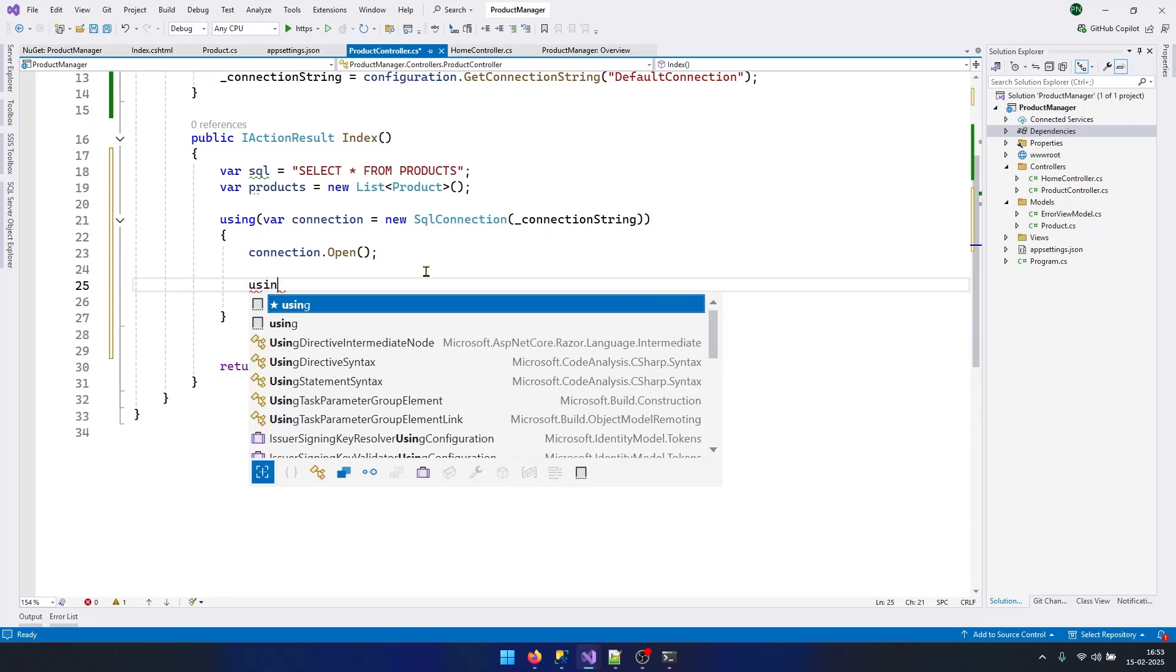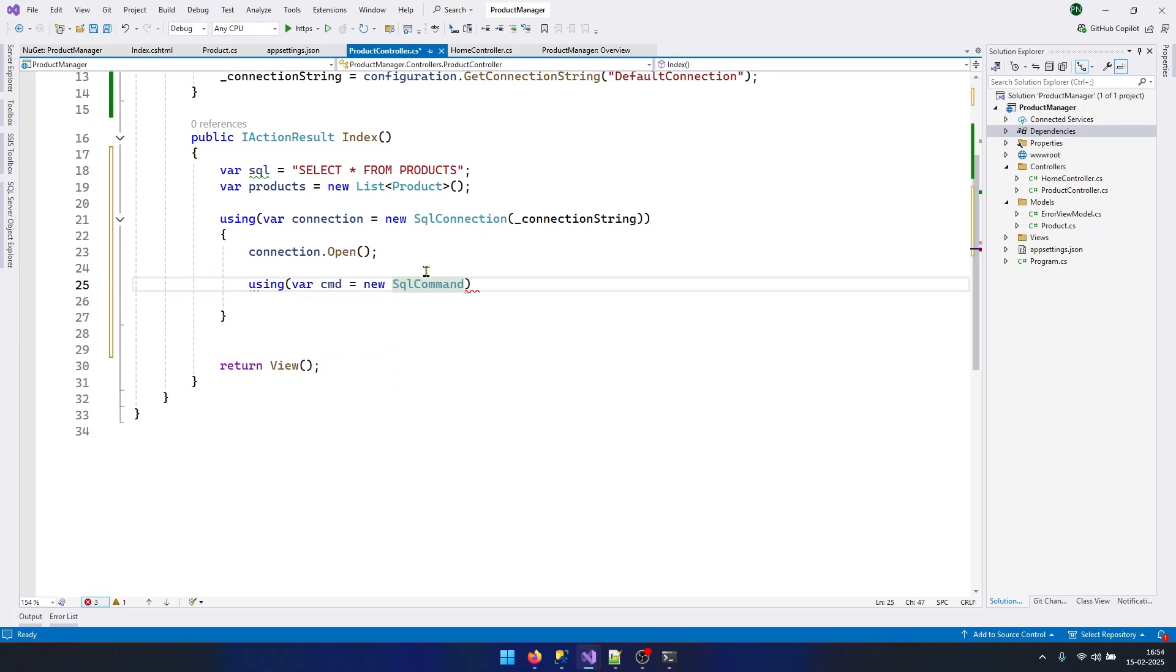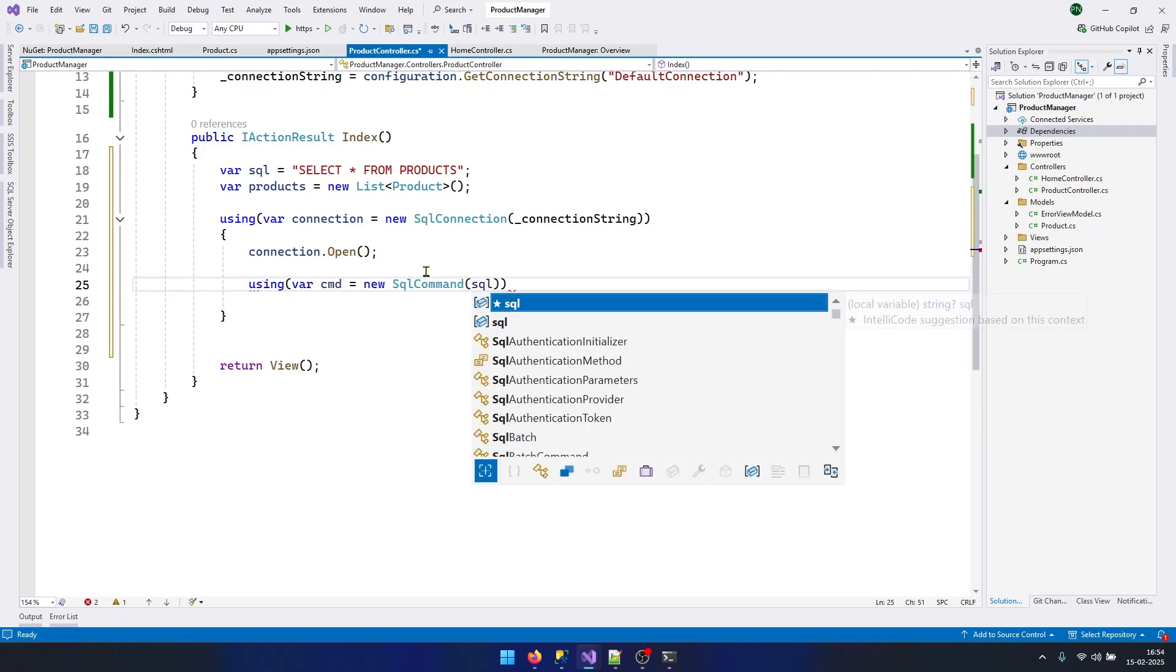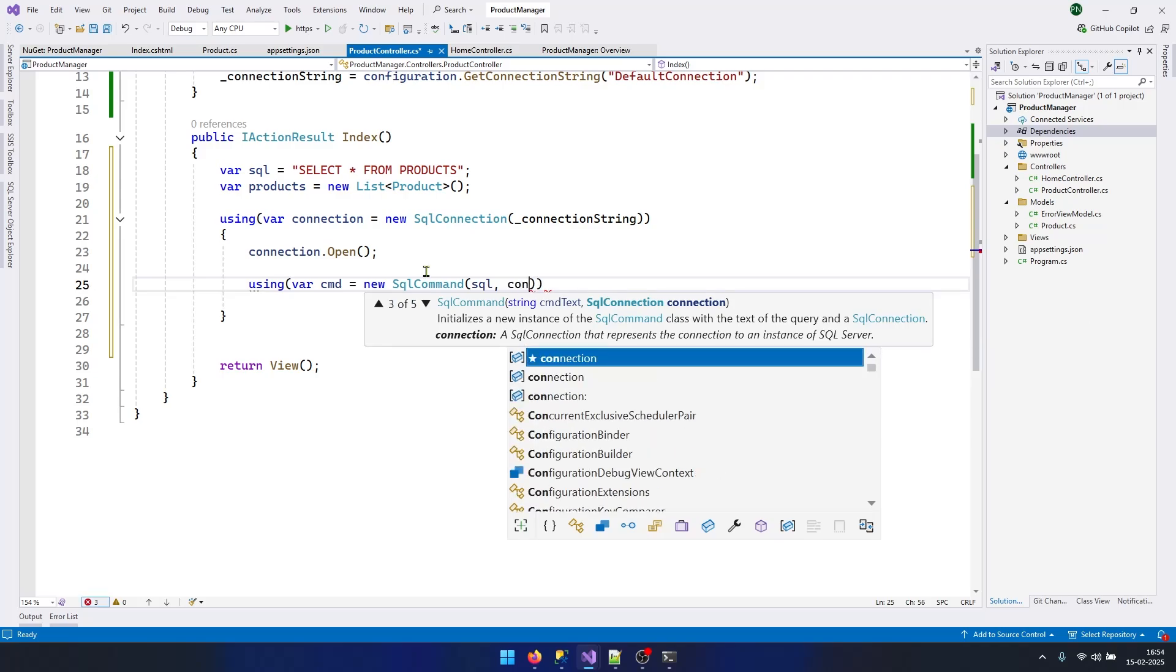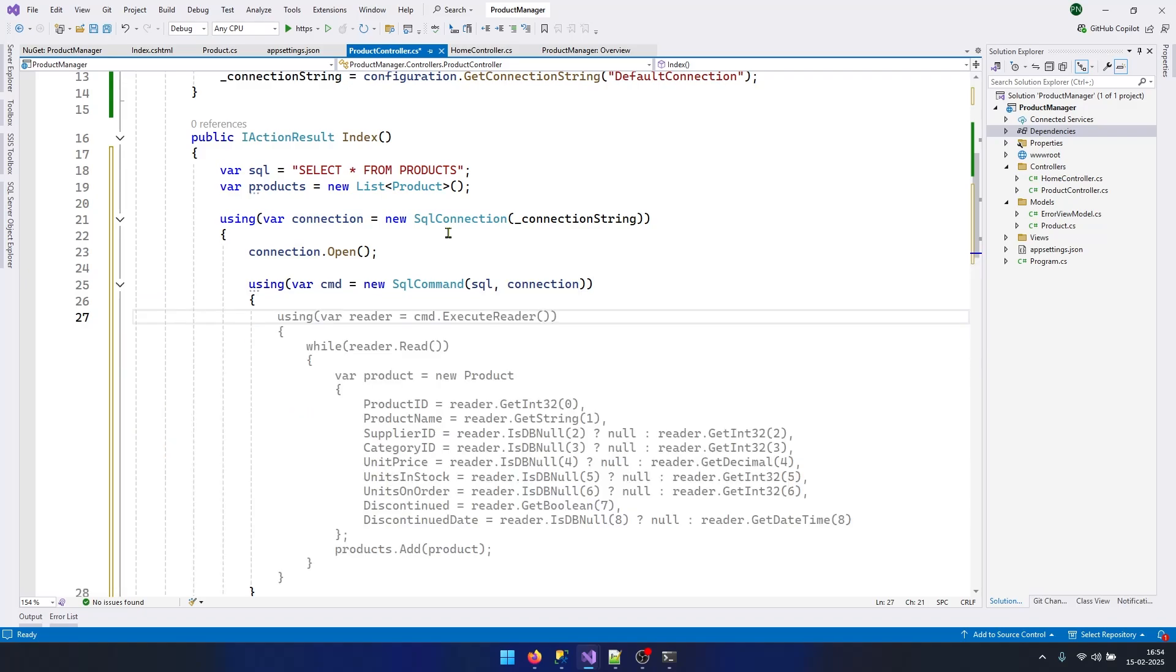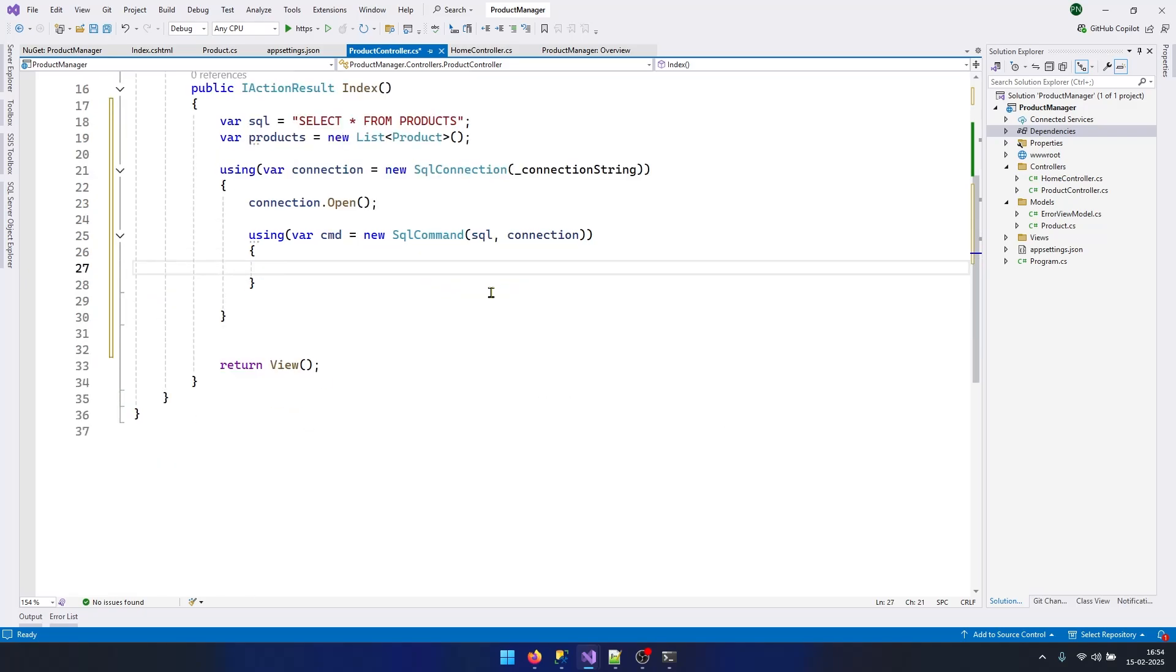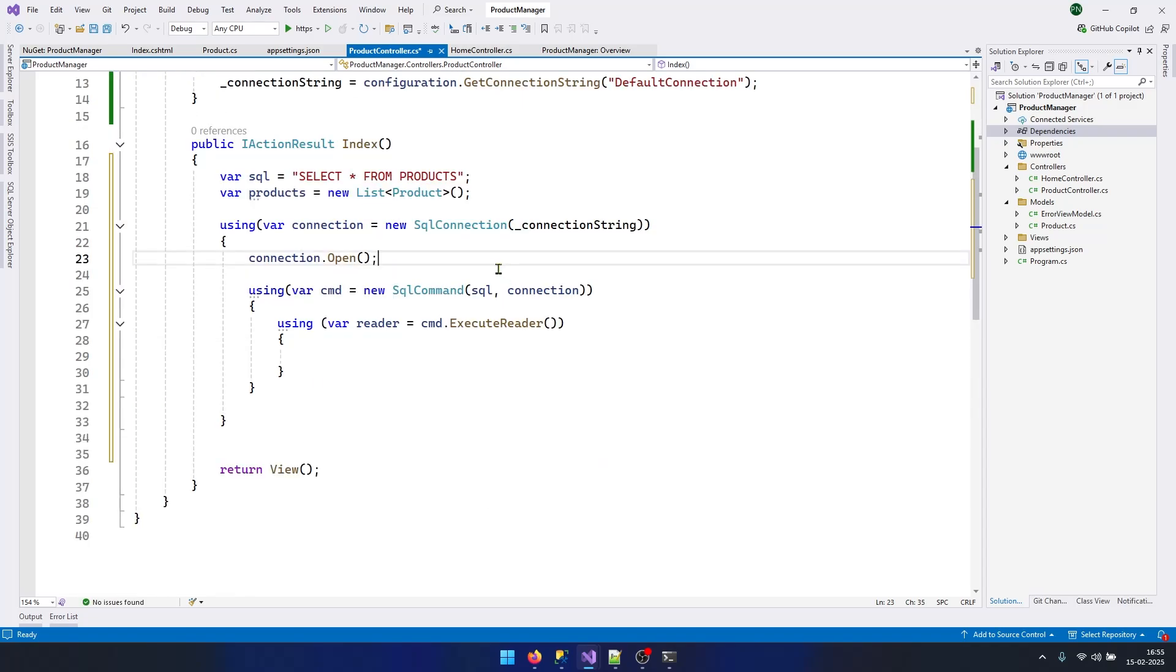Once connection is open, you need to create an SQL command. In the command you need to pass two parameters: one is the SQL query that you want to execute and second one is the SQL connection. Now our SQL command is ready. Let's execute this command using ExecuteReader method. Once we have executed this command, we will get all the data in the reader.